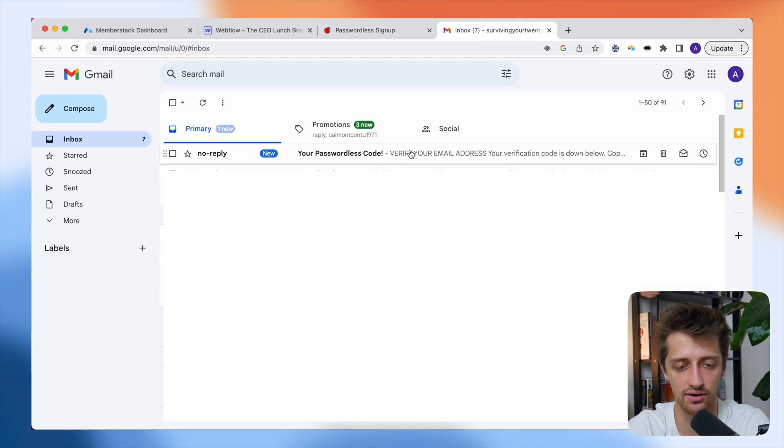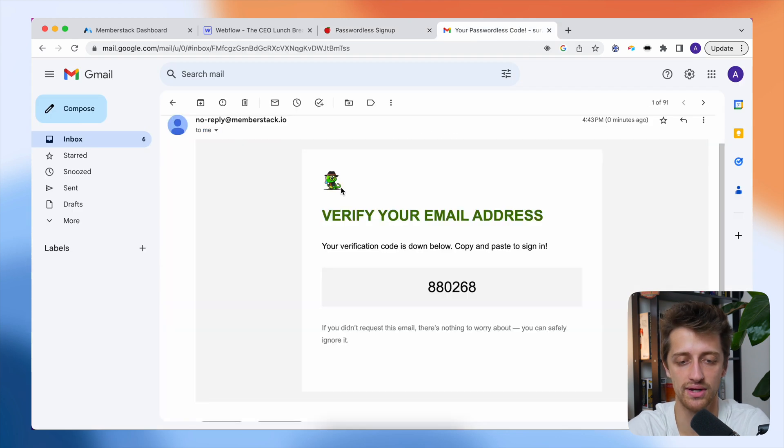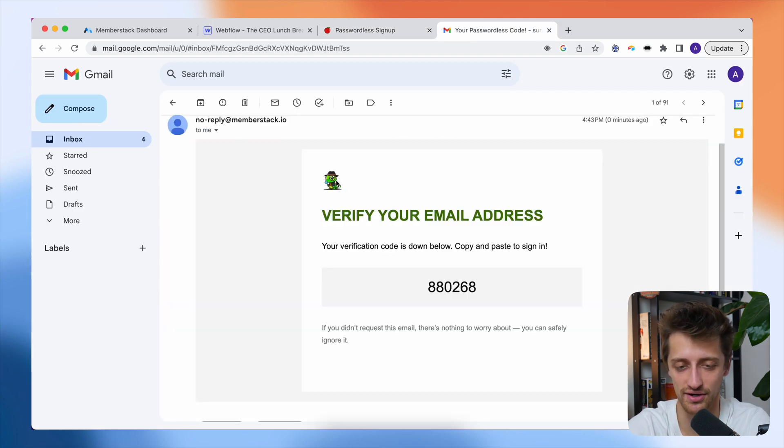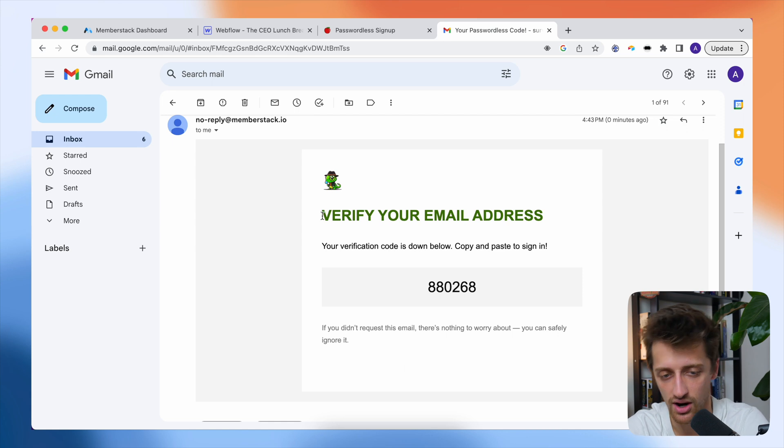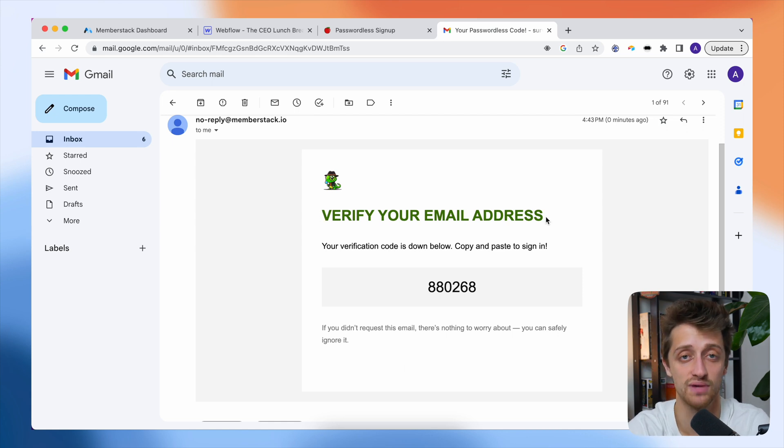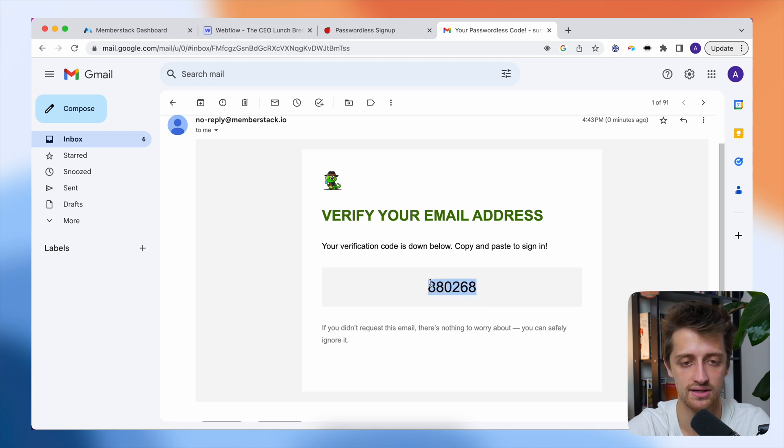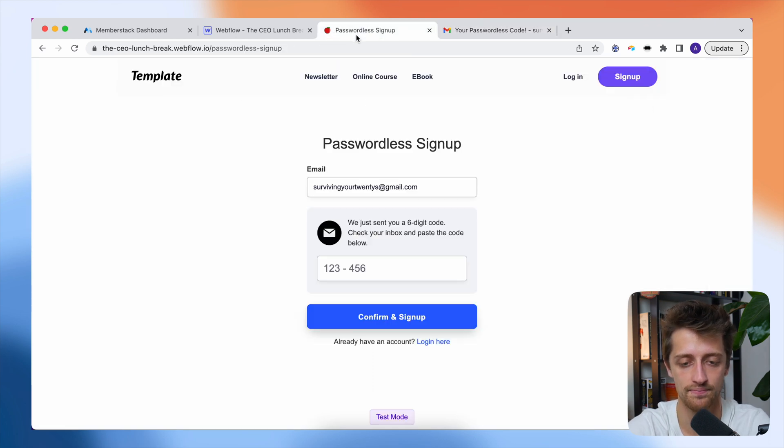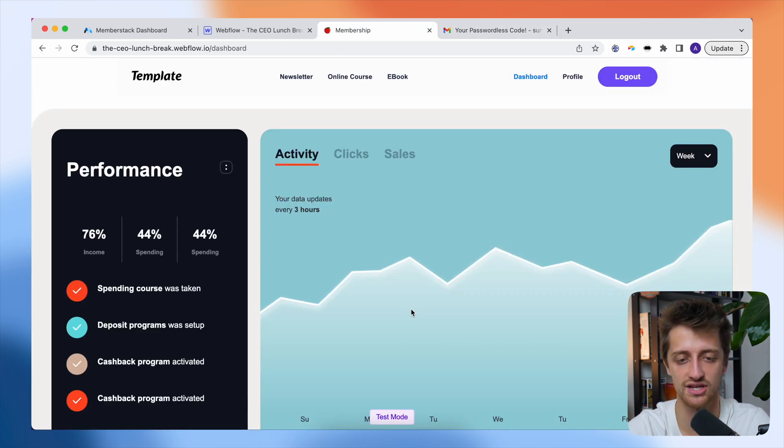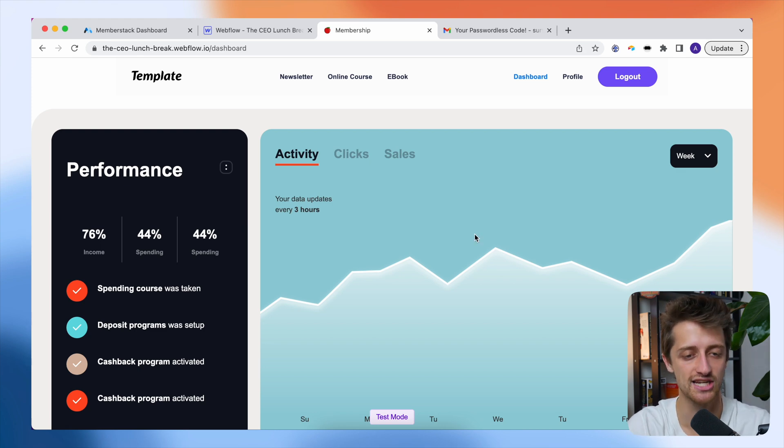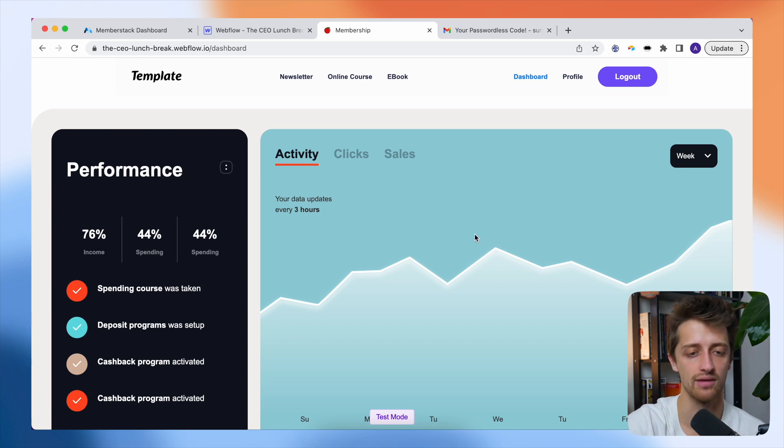We'll go get our code and boom. We can see we have our nice little iguana logo up here, little cute little guy up there in the corner. Our header here is in our custom color that we just chose and here's our code. So I can just copy this, come back, paste it in and hit confirm and sign up. And just like that, I'm brought to my dashboard inside of my working membership site.